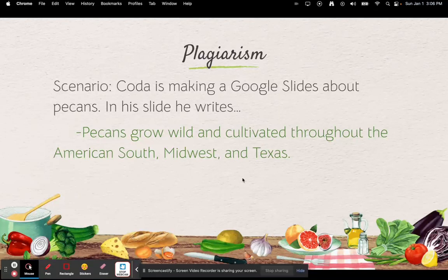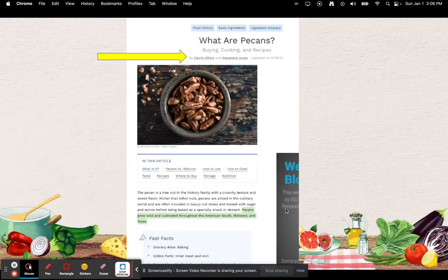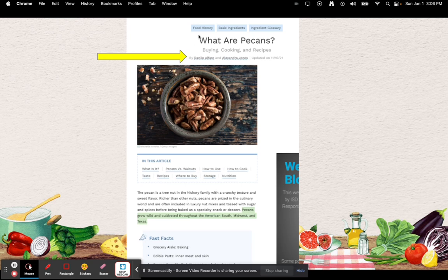Let's do another scenario. Coda is making a Google Slides about pecans. In a slide he writes: 'Pecans grow wild and cultivated throughout the middle American South and Midwest and Texas.' You can see here's the article Coda got his information from, and here's the sentence he used. The article title is 'What Are Pecans?' and it actually has authors: Danilo Alfaro and Alexandra Jones.